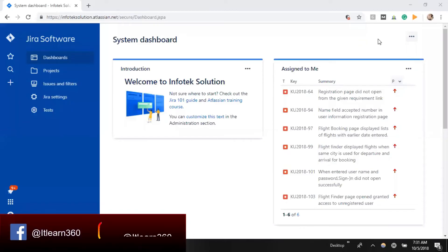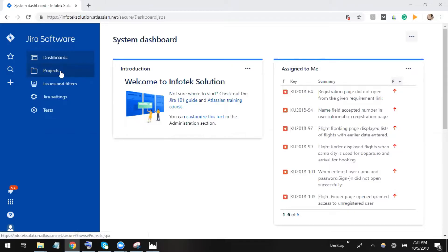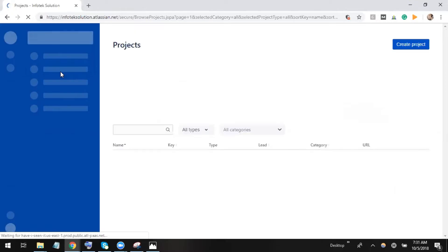Hello everyone, welcome back. In this tutorial we're going to learn how to write test cases in Jira. Before writing test cases, we'll learn first how to add issues or test case issues in Jira.